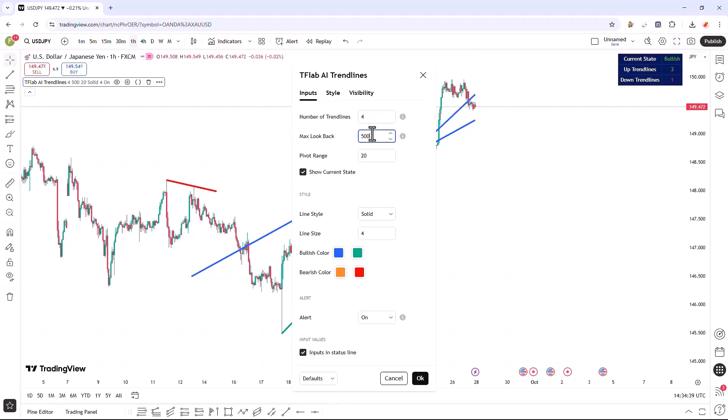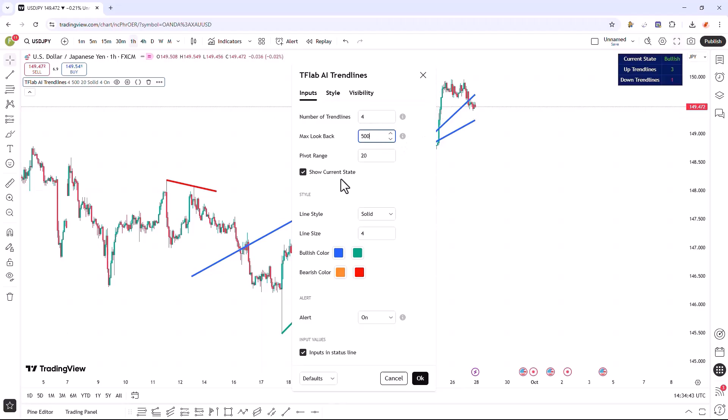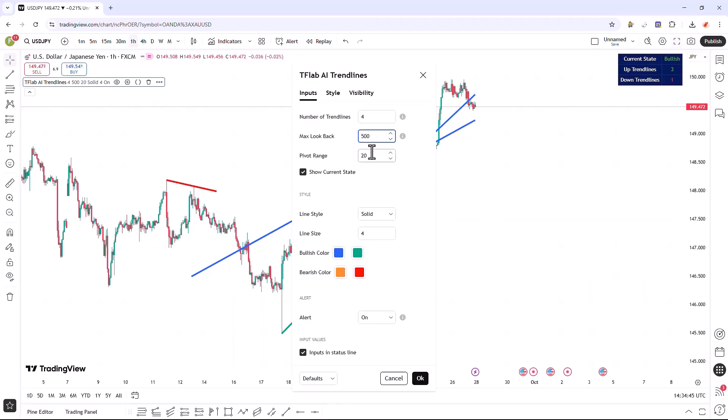In the subsequent input section, we can set the specific number of candles that need to be checked and displayed for the trend lines. This setting is by default established at 500 candles.